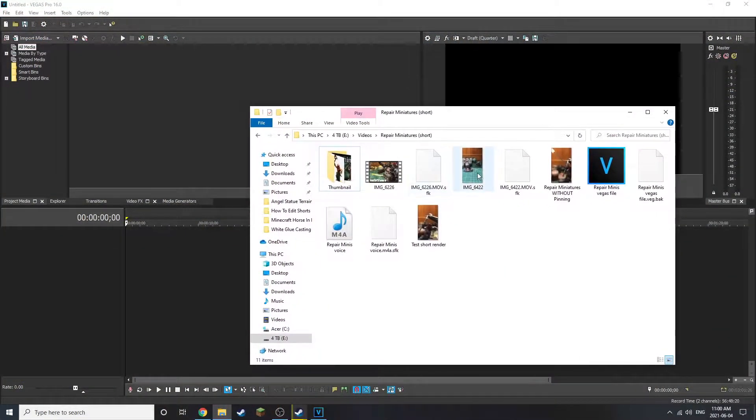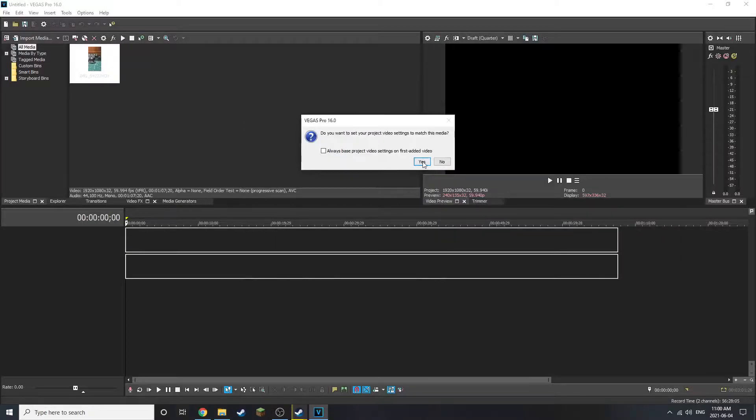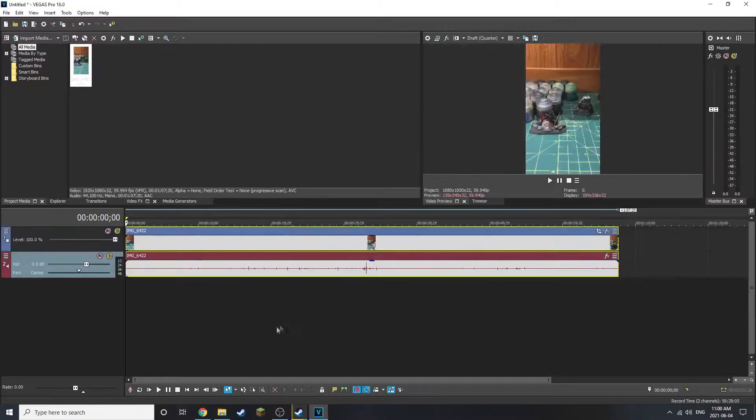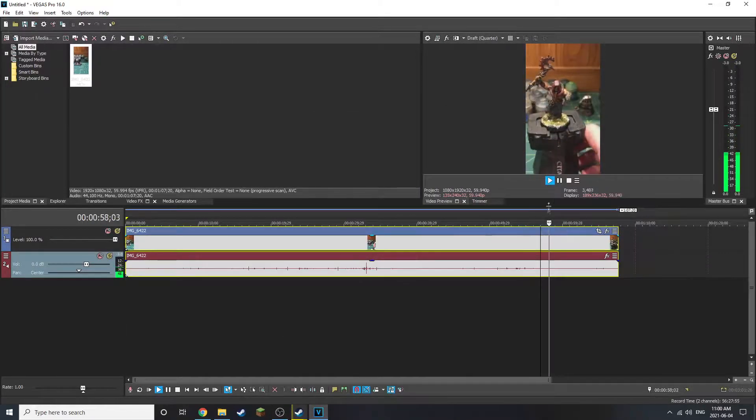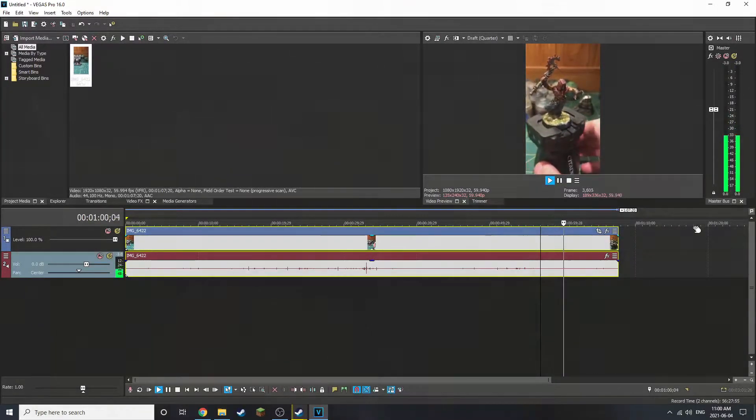If your footage is already vertical, simply drag that in and select yes for it to change project settings to match that footage, therefore turning the preview window into vertical.